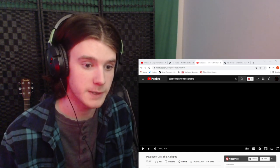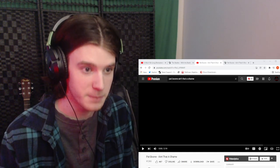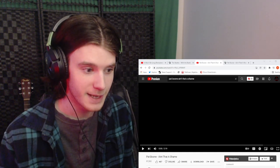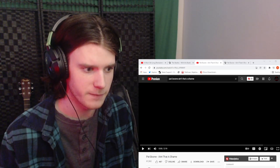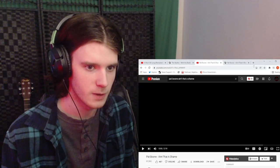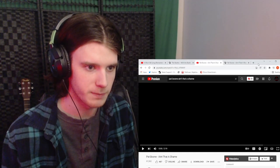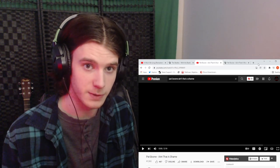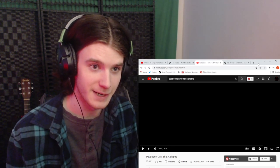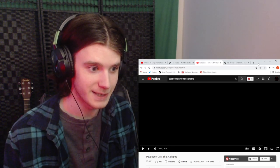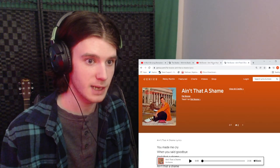And today we're going to be reacting to Pat Boone, Ain't That a Shame. This is the first time we are featuring Pat Boone on the channel. Thank you to all the people who requested, and yeah, this is a pretty short song, so let's get right into it.